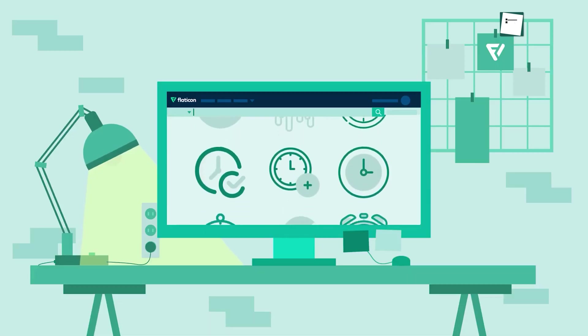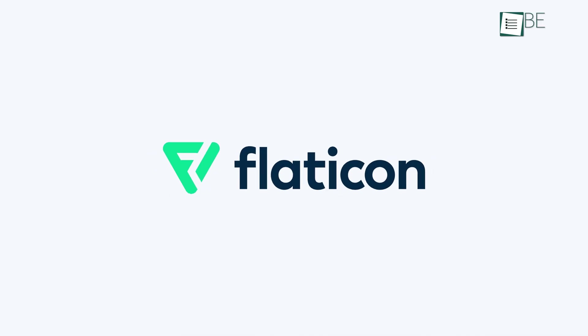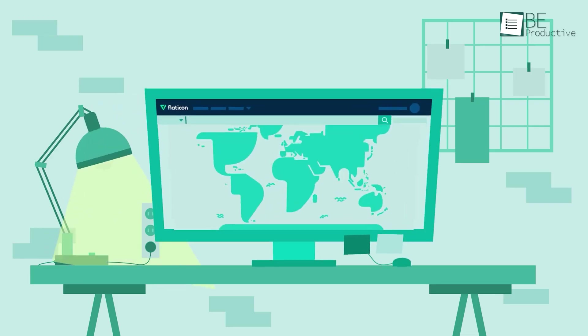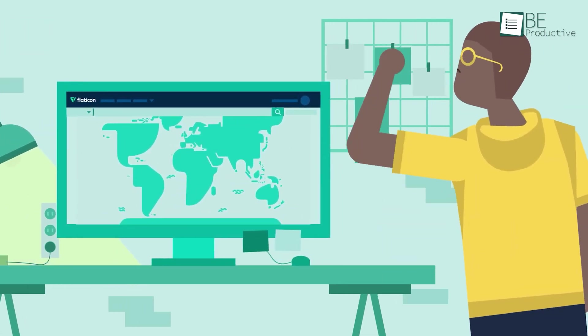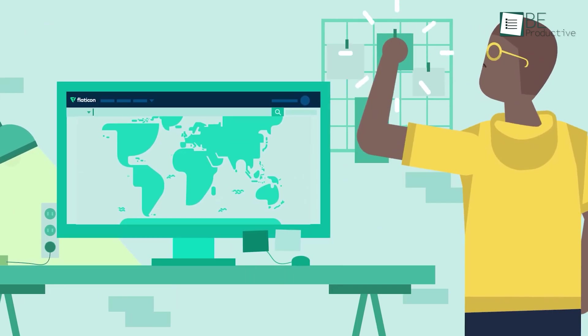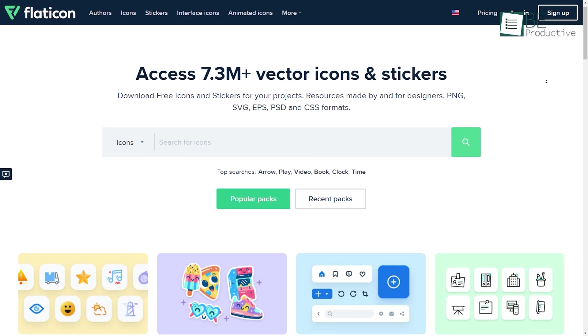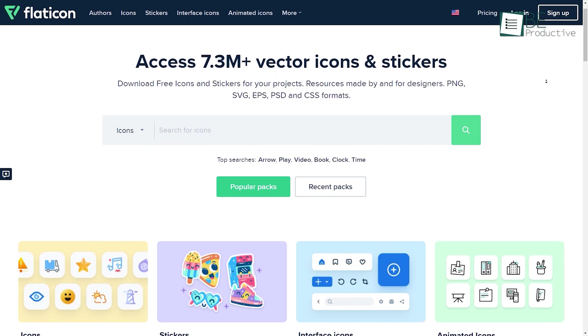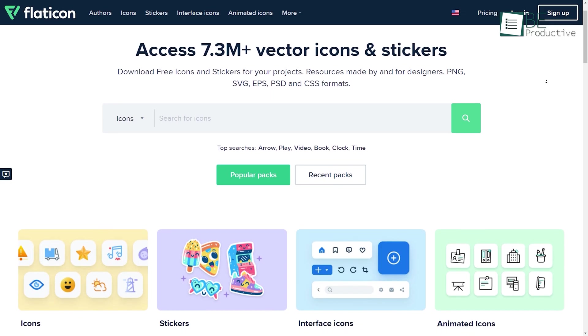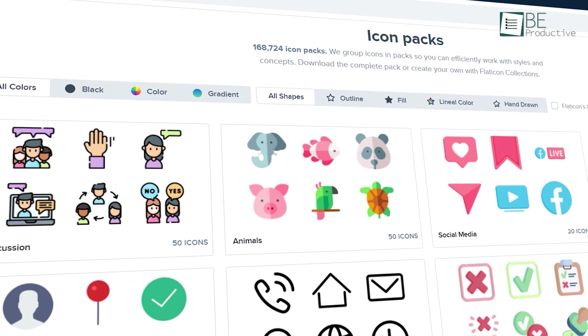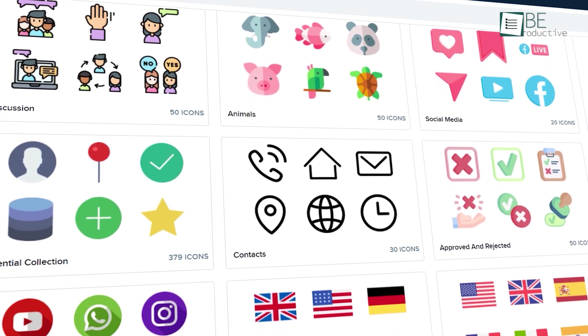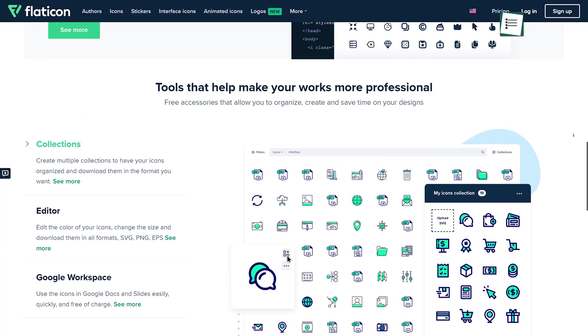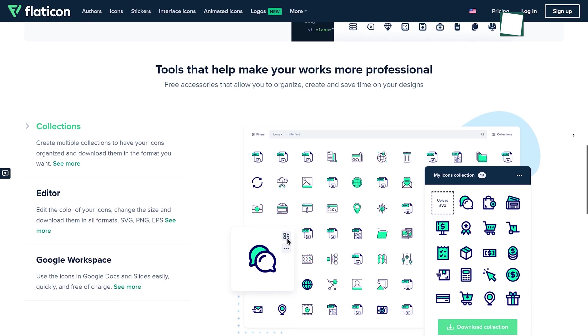Coming at number 3, we have Flat Icon, an excellent website to download free icons for your designs. With over 7.2 million free icons and stickers, it's one of the largest databases of icons you will find in the market.